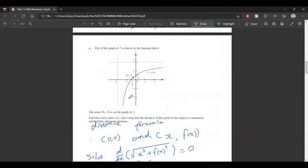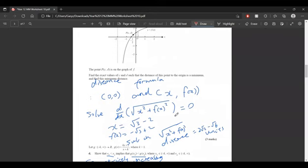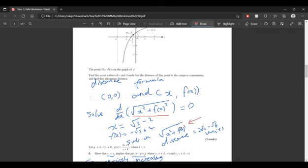The next question says that point P is on this graph, and we want to find the exact value of the coordinates of P such that the distance from the origin is minimum. We use the distance formula with the origin at (0, 0) and the other point as (x, f(x)). We plug that into the distance formula and solve the derivative equal to 0. We get x equals square root of 3 minus 2, and f of x equals negative root 3 plus 2. Substituting into the distance formula gives distance equals 2 root 2 minus root 6 units.